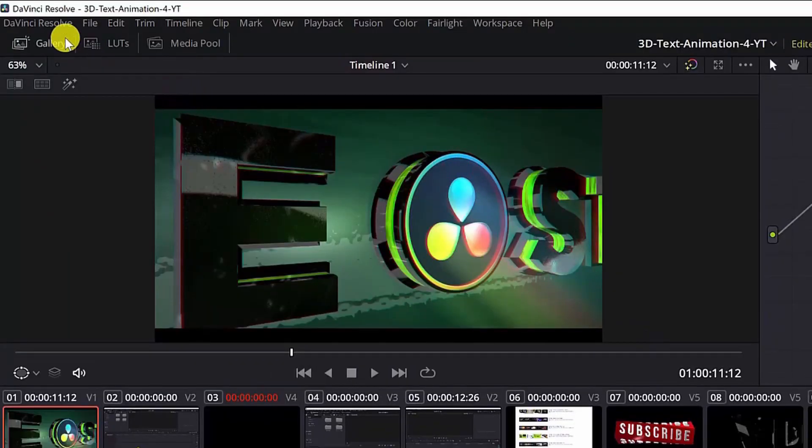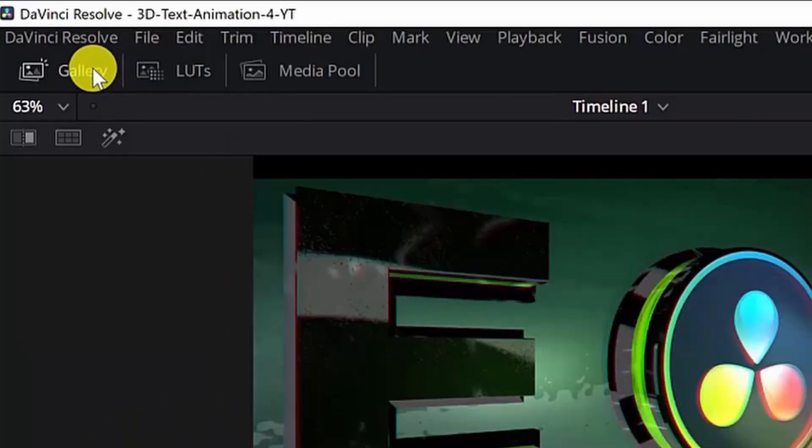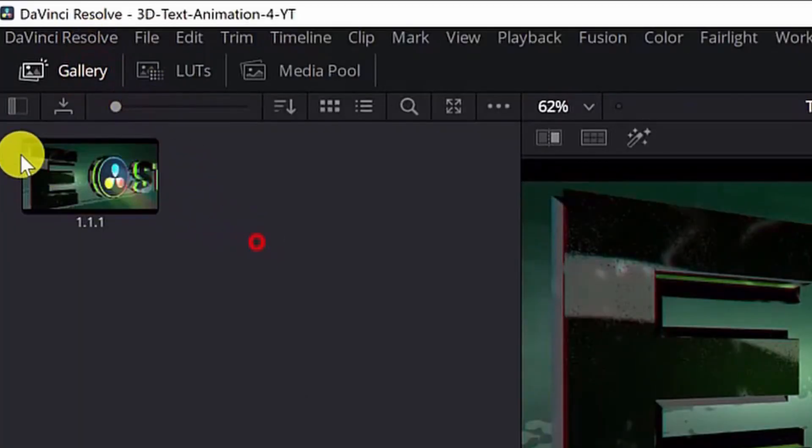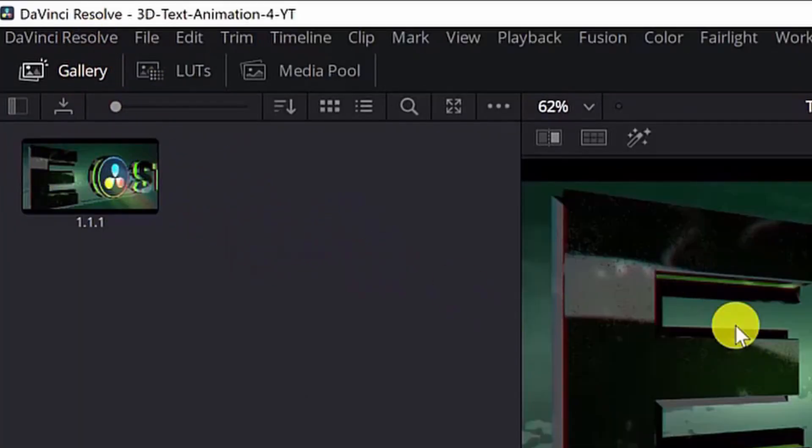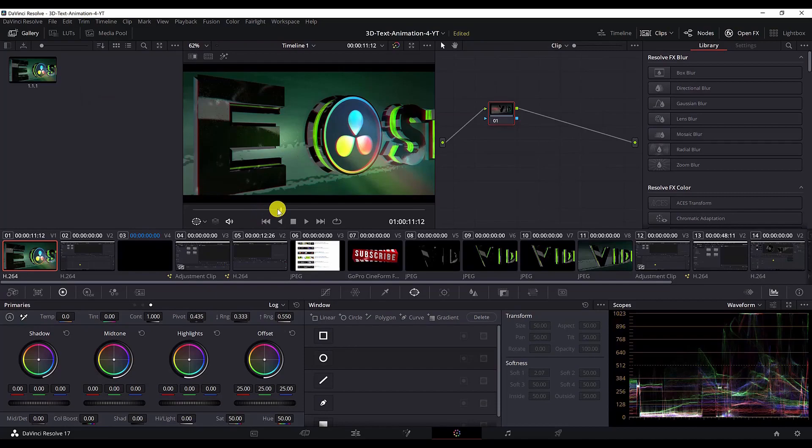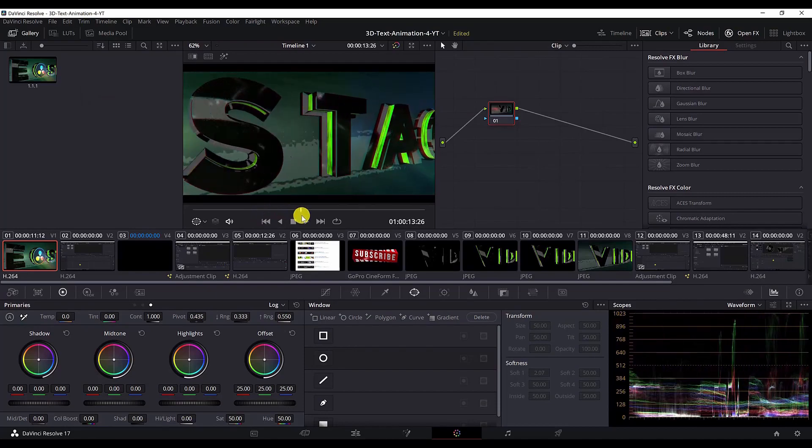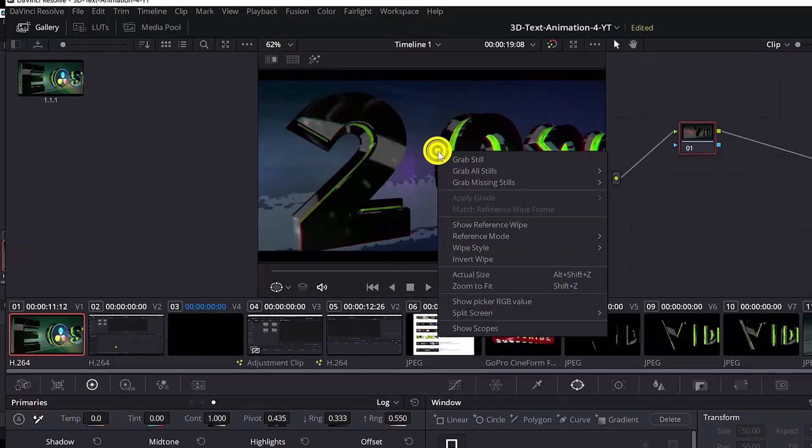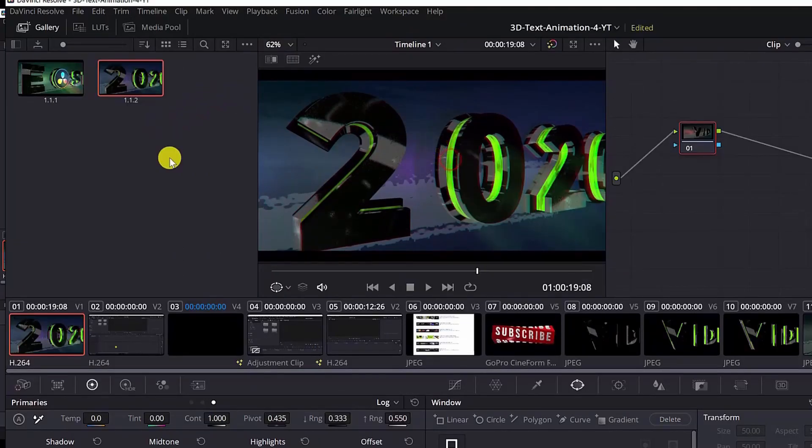If you don't see the still image, select the gallery or hit this button here and then all the stills will be available here. Here you can grab more than one still. Let's say if I want to grab this too, and now we can see both of them.